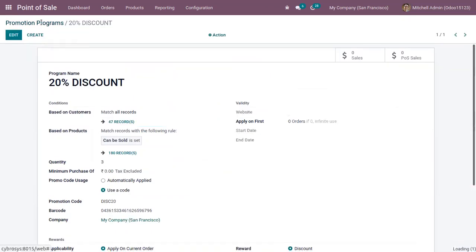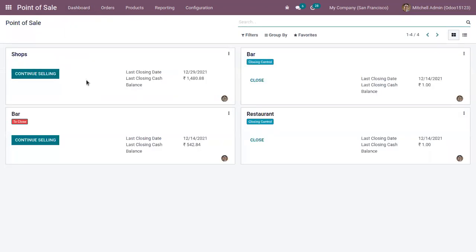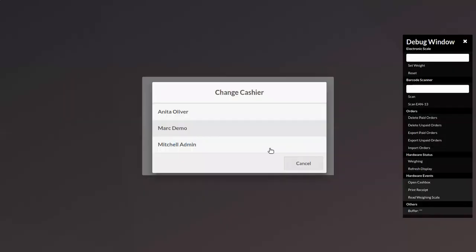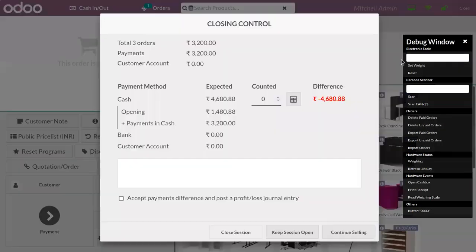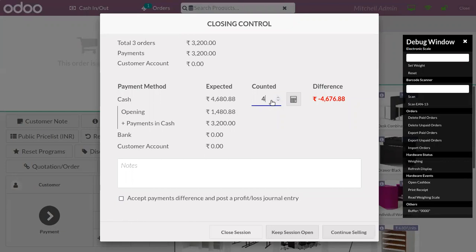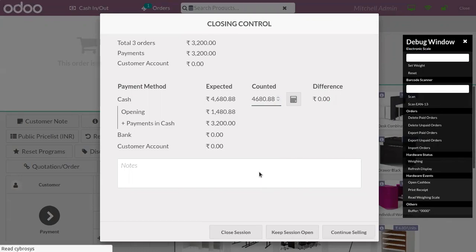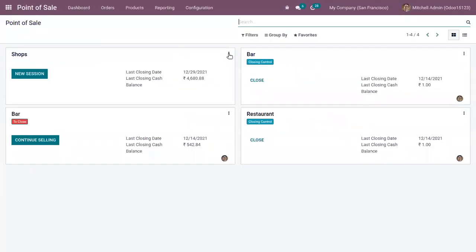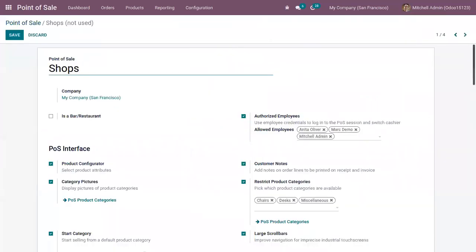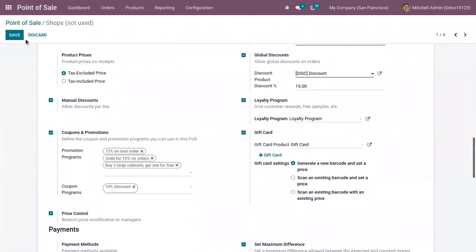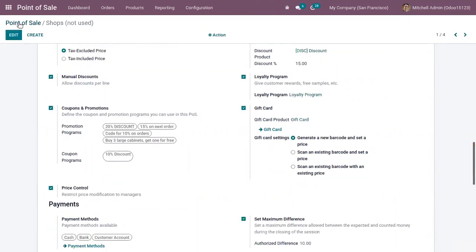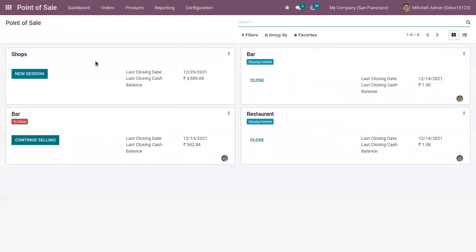Now let me save this. We have to set that promotion program for our shop, but before that we have to close the session. So here let's add our promotion program '20 Percent Discount'. Now save the Point of Sale and let's start a new session.